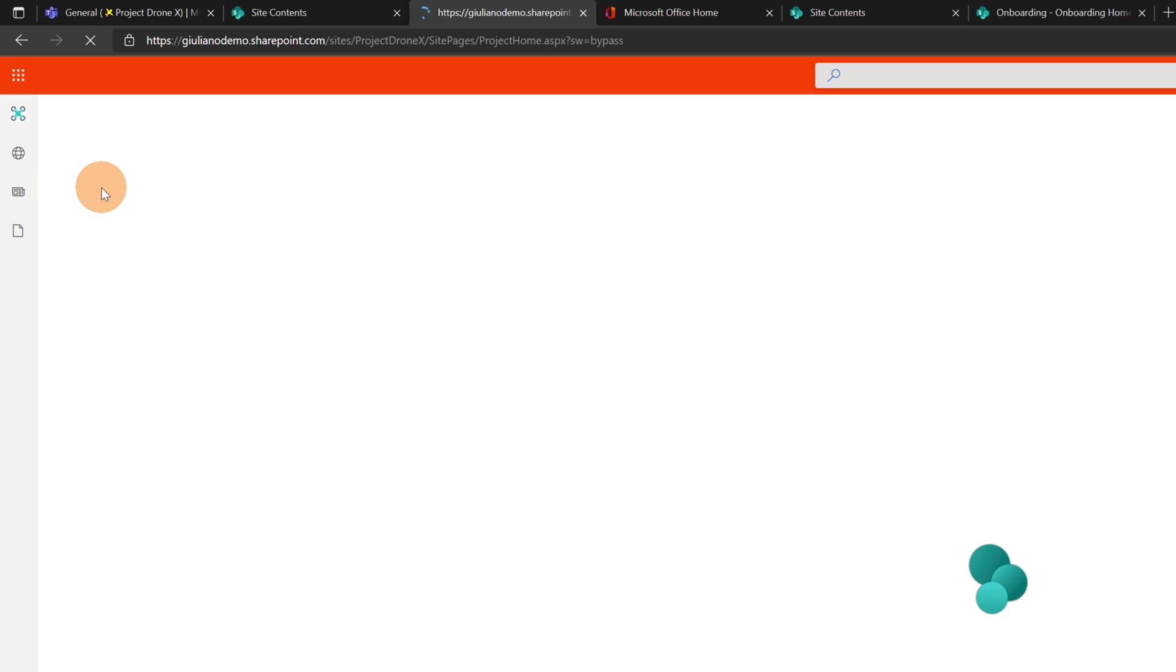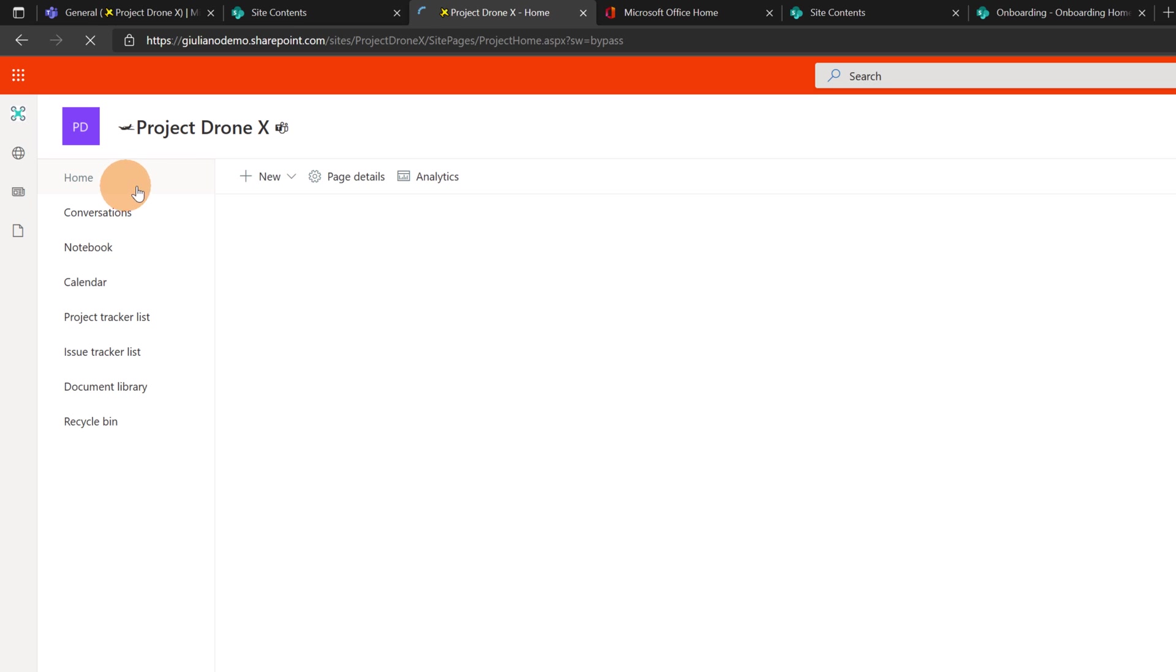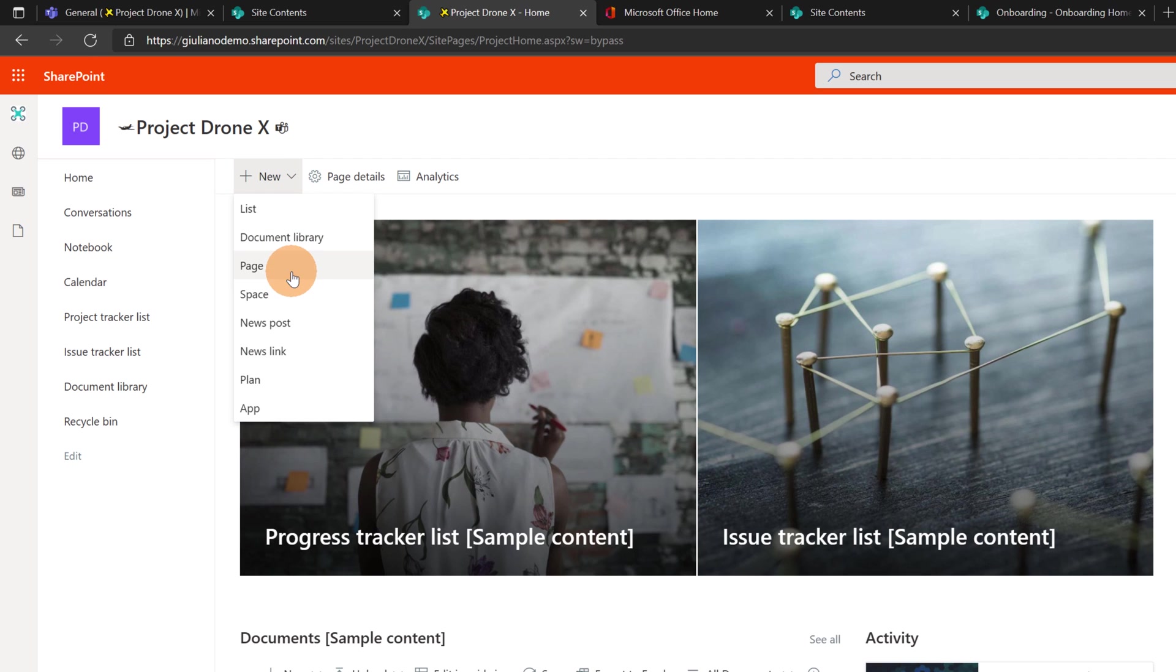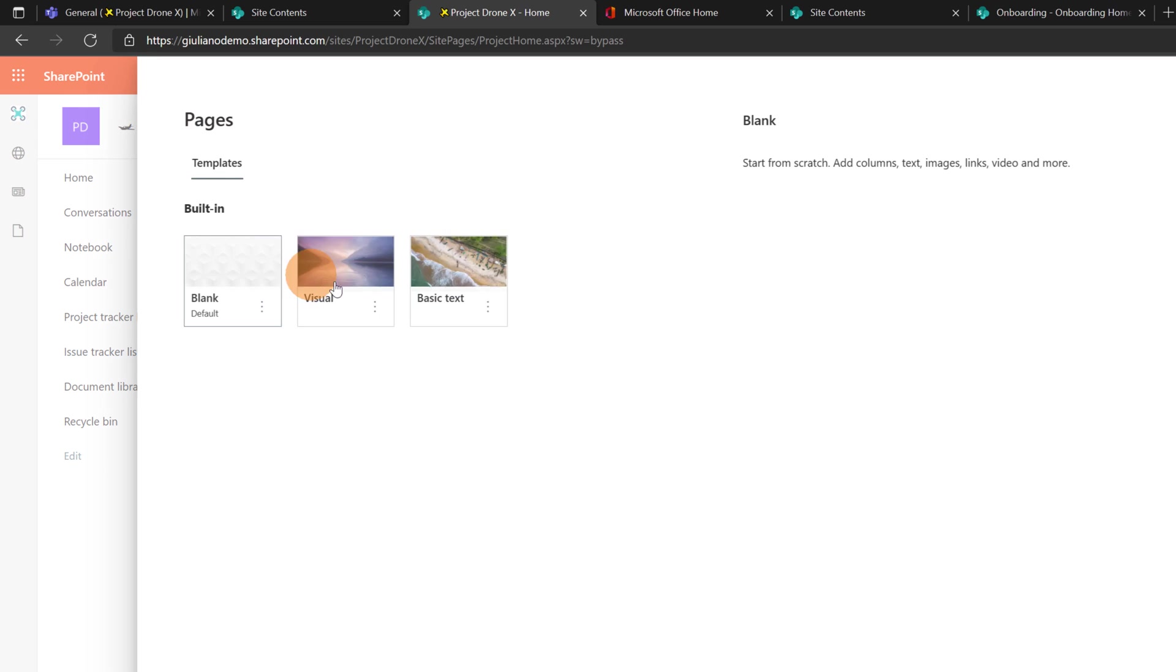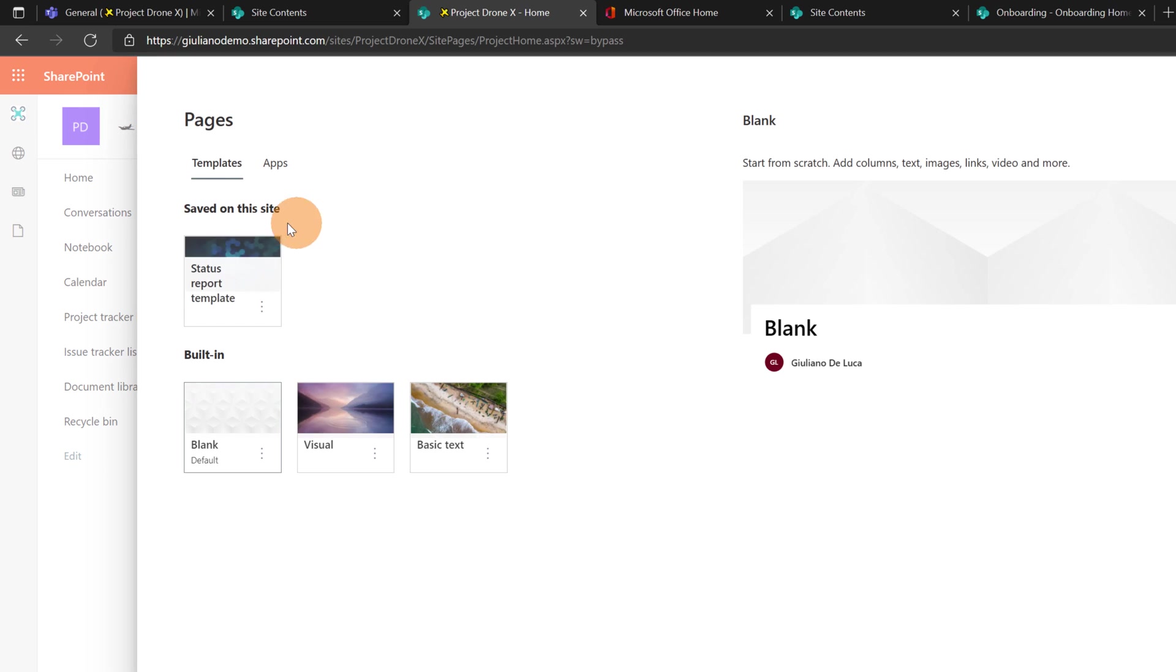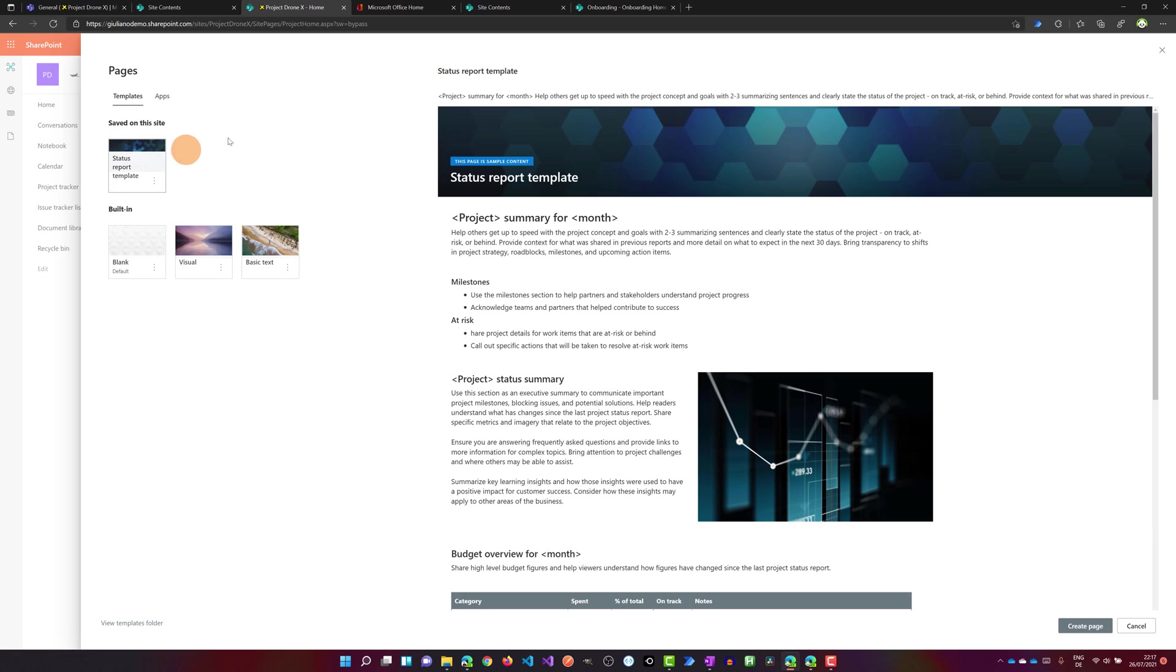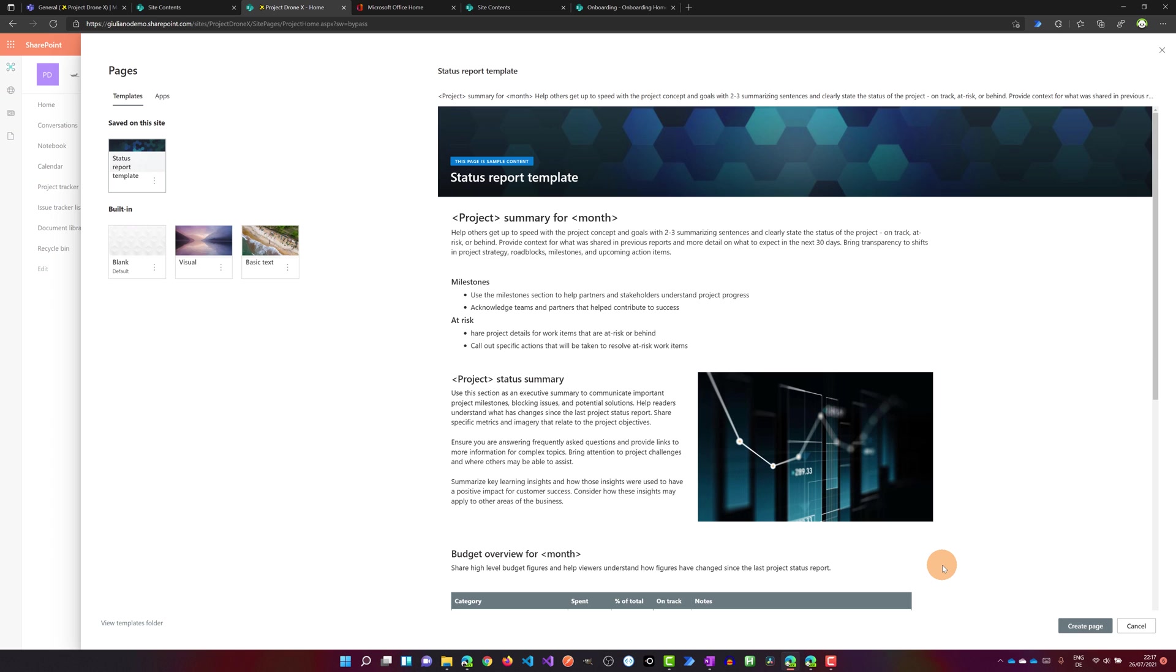Let me jump back on the home page. Click on the new button and page. And this is the page template that comes with this site template. And it's called the status report template. And here we go. This is the template that you can reuse when you create new page on this site.